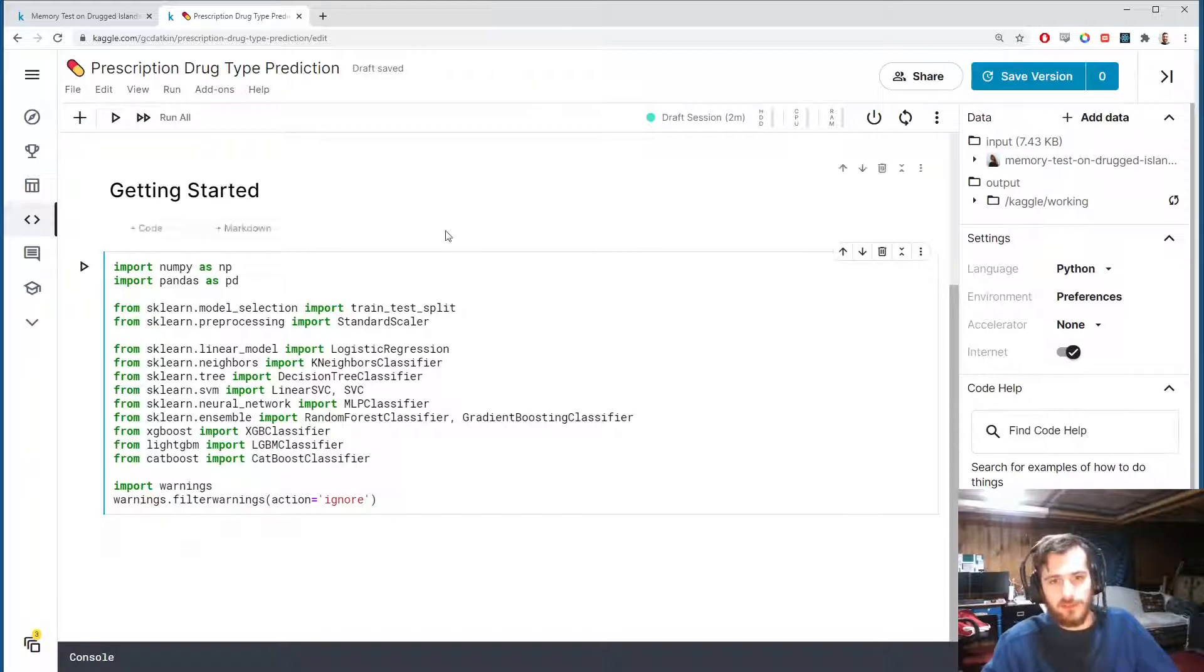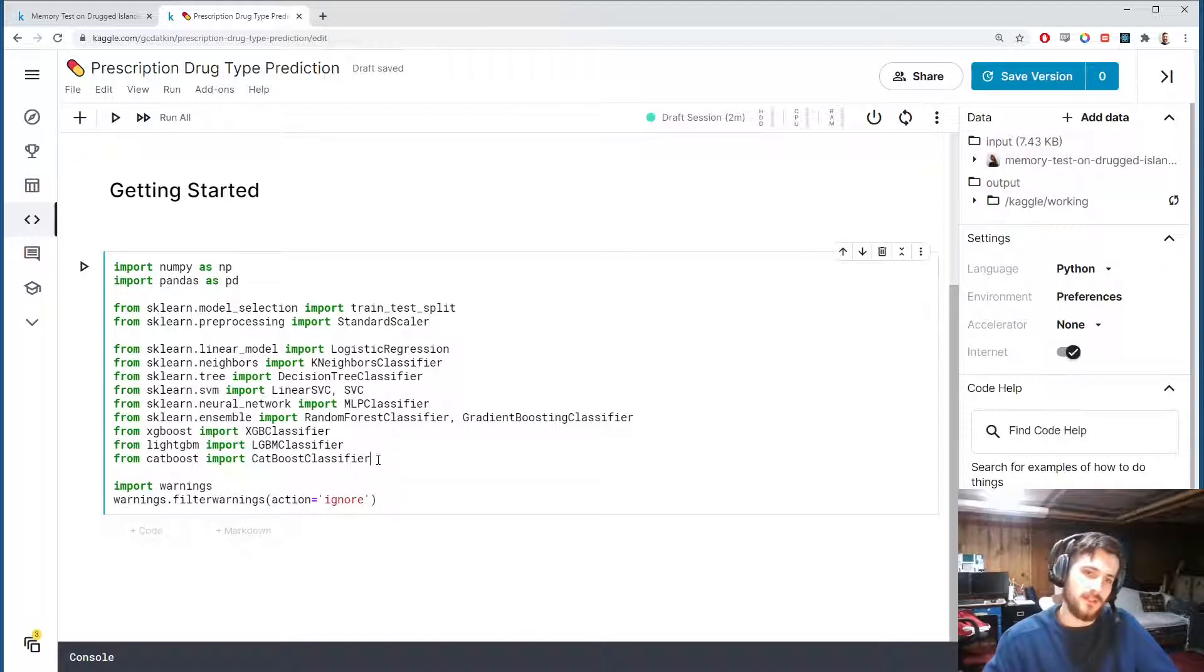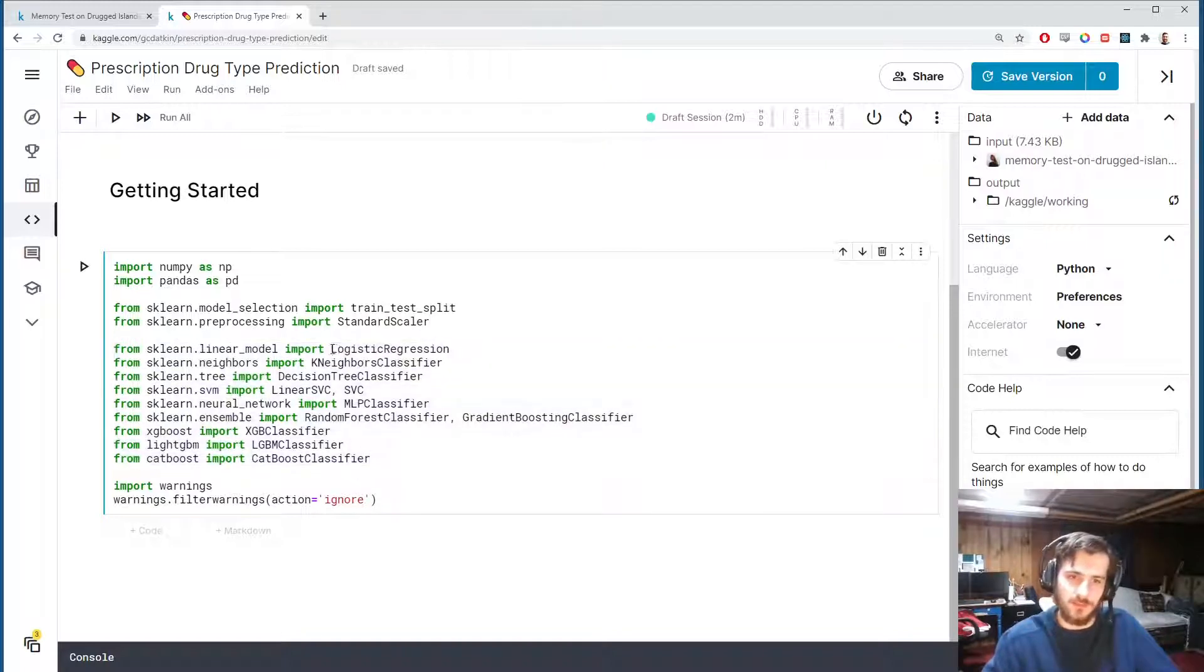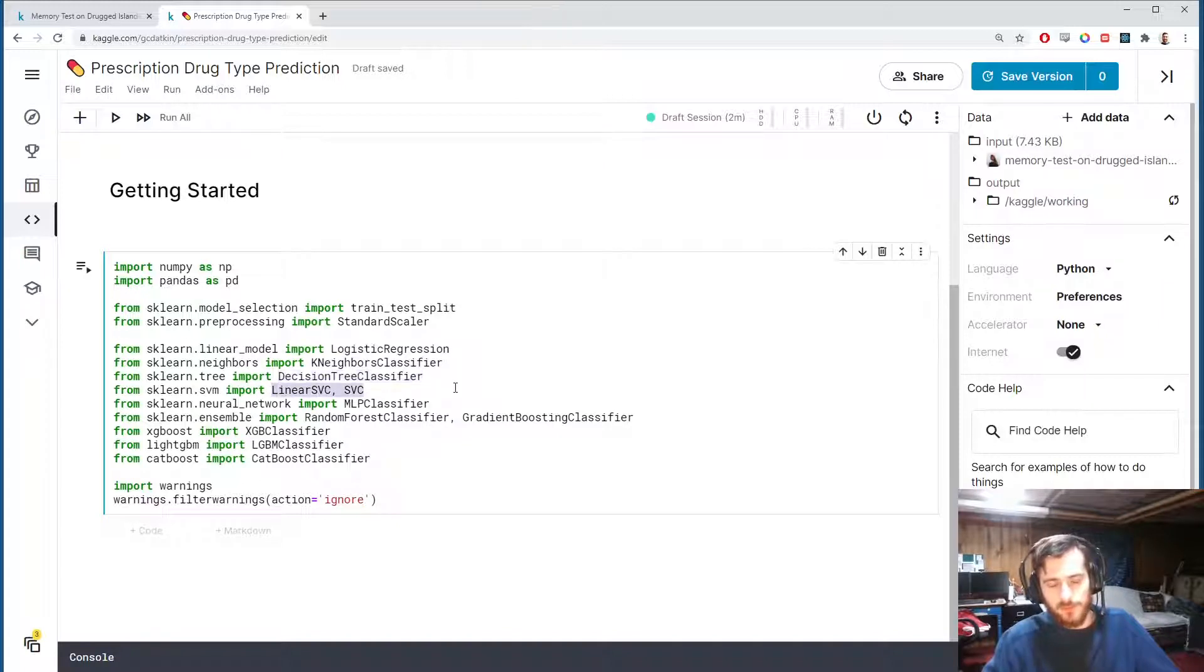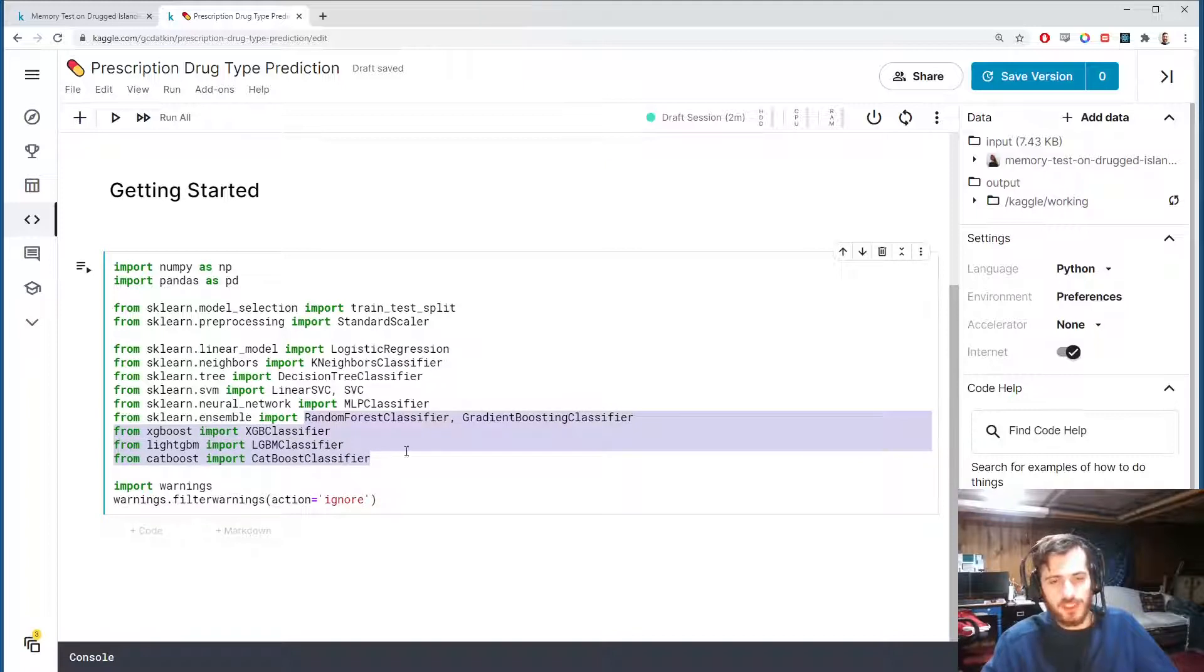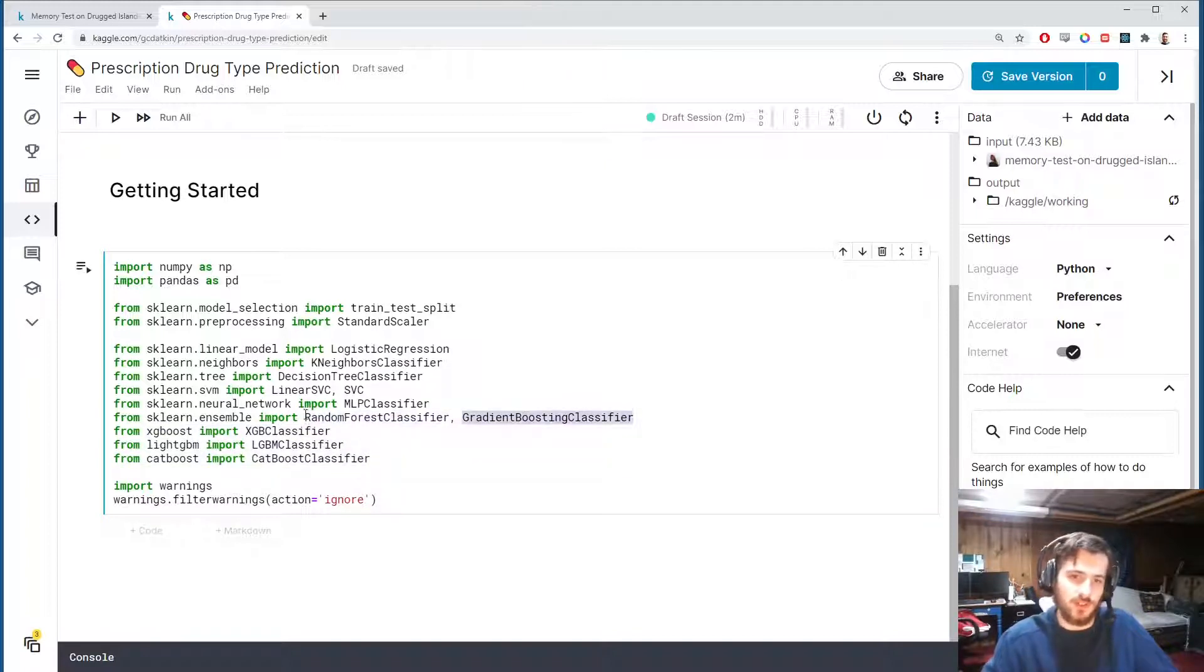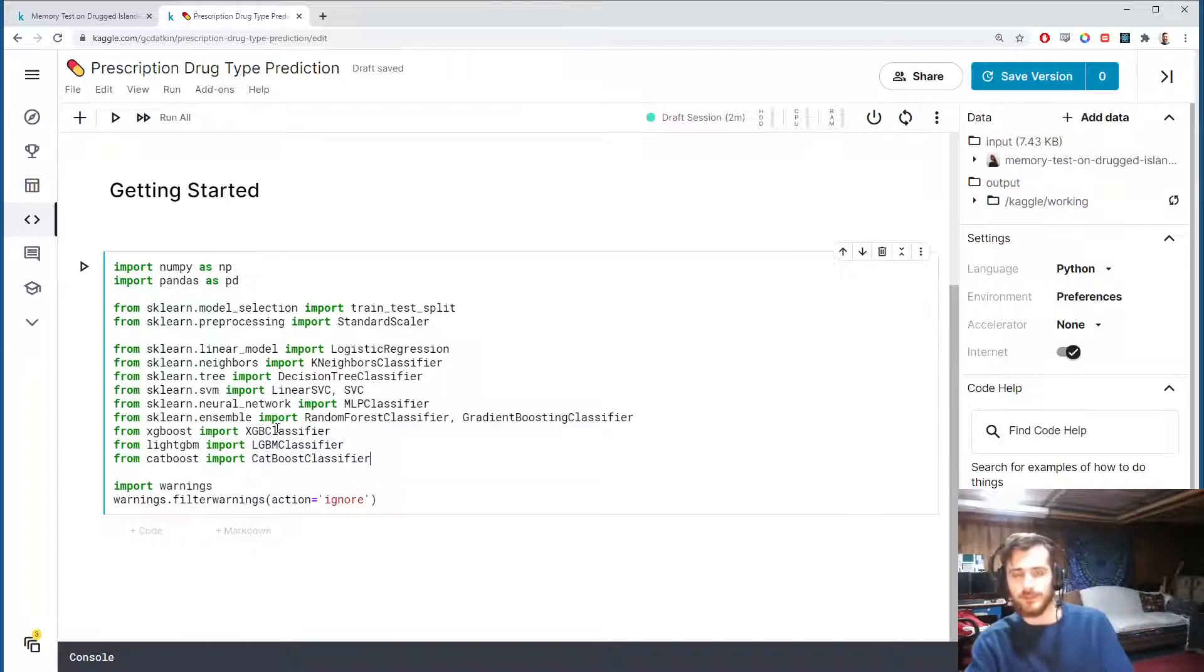Let's hop into the notebook. I'm going to import numpy and pandas for working with data. For preprocessing we'll use the train test split function and standard scaler from sklearn, and then these are all of our classifiers. We'll be using logistic regression, k-nearest neighbors, decision tree, support vector machines, a neural network, and then all of our ensemble classifiers which is random forest, gradient boosting, xgboost, lightgbm, and catboost.